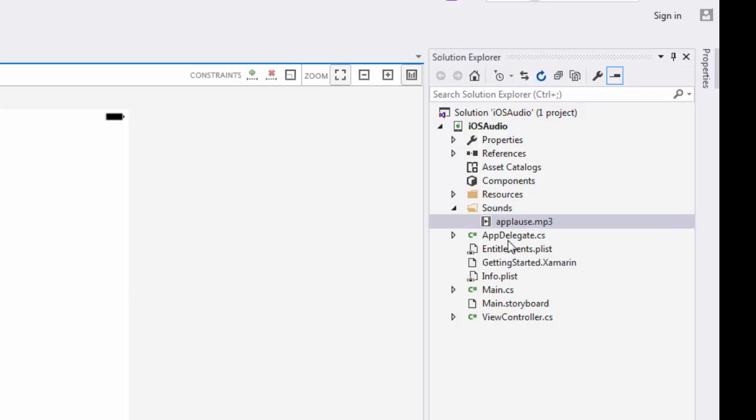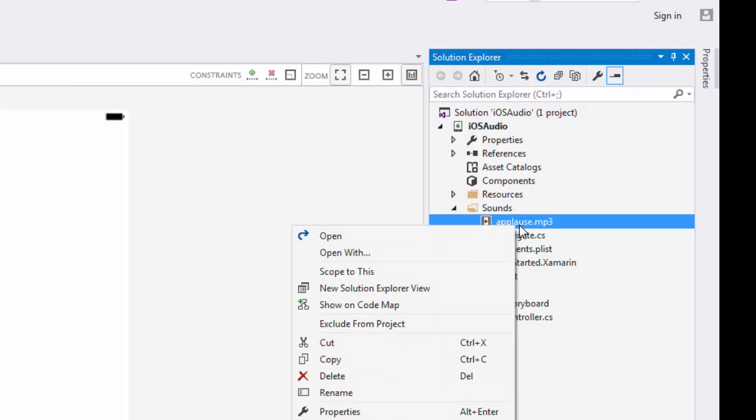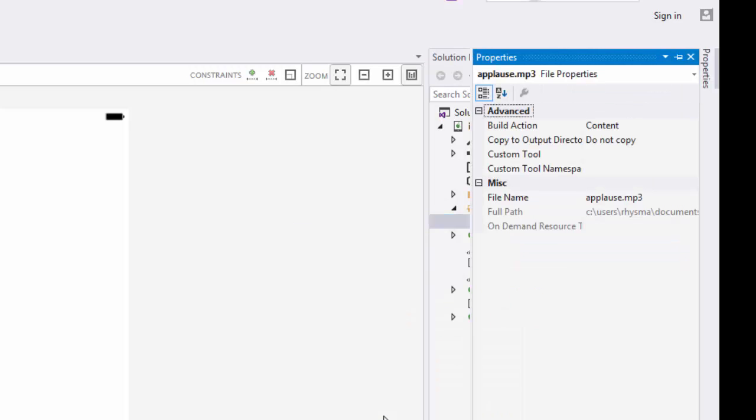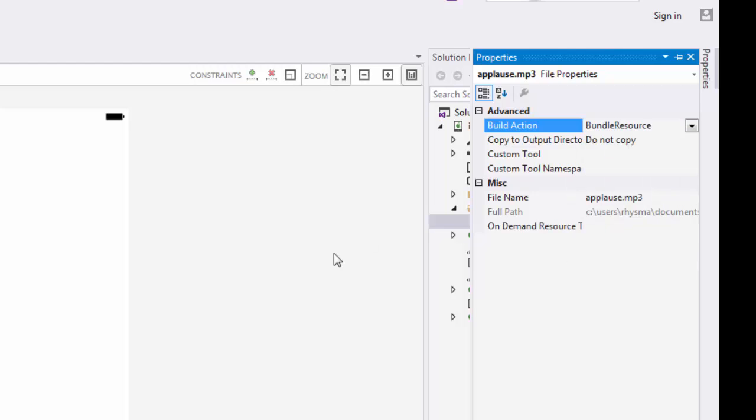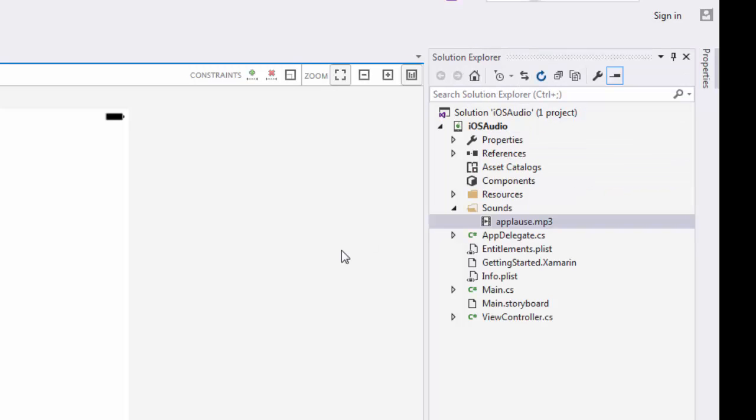And there's actually one more step that we have to take to ensure that. You would right click on the mp3 and go to properties or open the properties window. Here under build action we would actually change this to bundle resource, and that would ensure that the sound file gets included with any packages that we create.